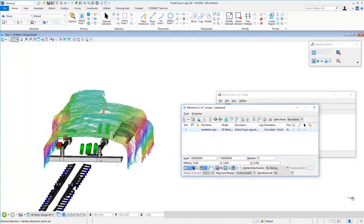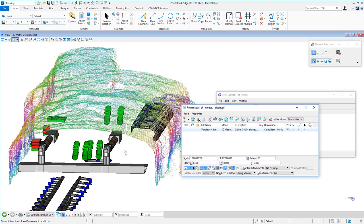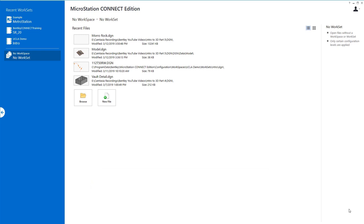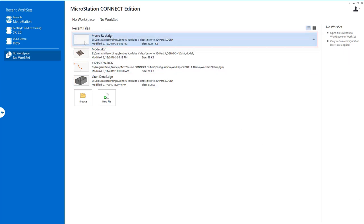Rotating the view, you can see how this would be helpful to place other equipment or structures in relationship to — in this case — the interior of a cave wall. Next, rather than attaching, we're going to import a LandXML file. LandXML is used by many different software packages to exchange civil features. The file here is a 3D file called Moral Rock — if you're familiar with the California coast, there is a place called Morro Rock, and this LandXML file covers that area.